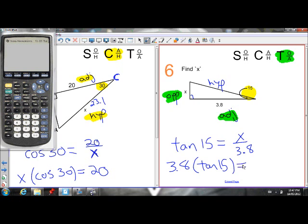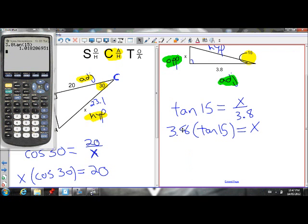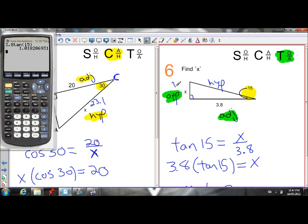So X over 3.8 should equal about 0.27. To get X by itself, multiply both sides by 3.8: X equals 3.8 times tan 15. I'm not going to round the tan of 15 value yet because I want my answer to be as exact as possible — so I'll put 3.8 times tan of 15 directly into my calculator so it doesn't round anything. I get 1.018. It's fine to round your final answer, just try not to round anything before you get to your final answer. Rounded to the nearest hundredth: 1.02.